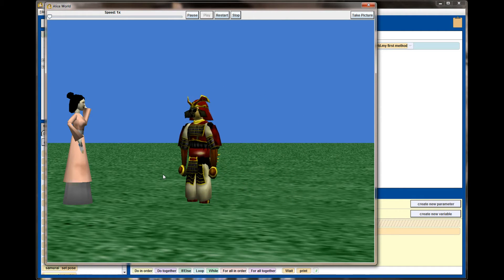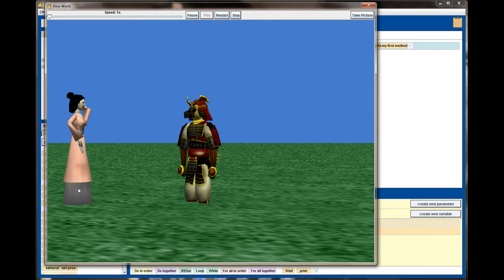The samurai starts moving towards the fan dancer but when he hits two meters he stops, though the animation still doesn't look quite right. The center point of the samurai is in his torso, so if you imagine drawing a straight line from his torso to the center point of the fan dancer, the samurai moves in a straight line, which means his feet are going to start to clip through the bottom of the grass. There are definitely points where move to and move towards are the best option, but with these characters it creates a strange animation.